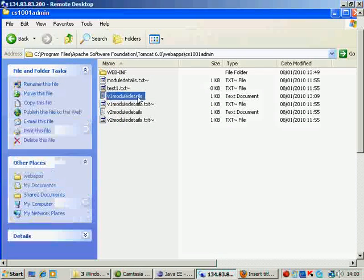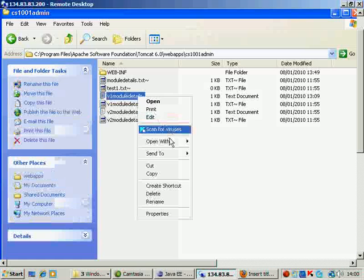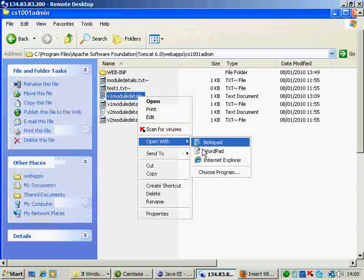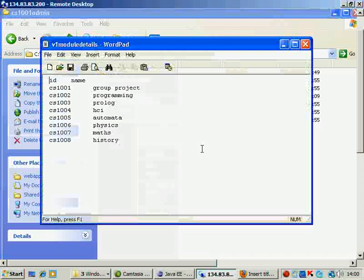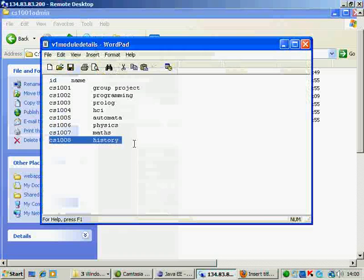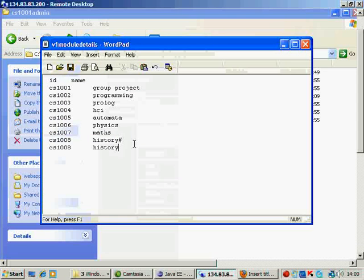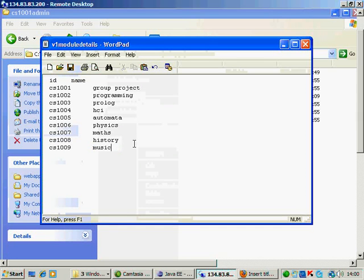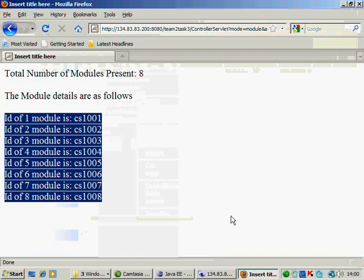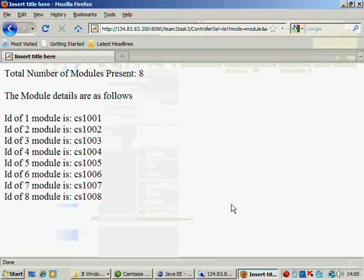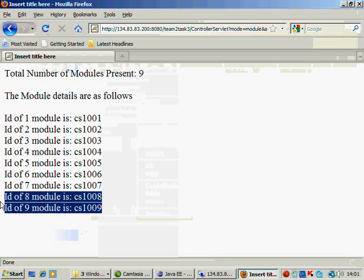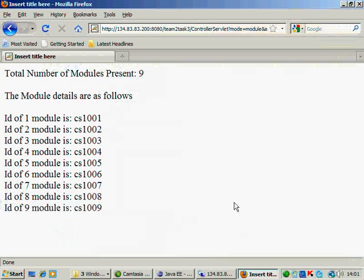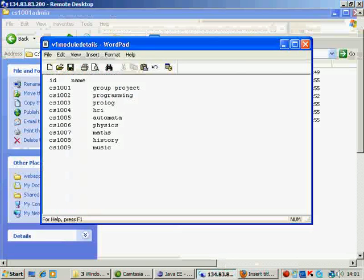Now let's just make a mini change here. The data for all these modules is stored in your Tomcat, in your webapps, in your admin. This is admin application, in this v1modules.txt. So I open it with WordPad and let's say I add one more module, let's say CS1009 and music. So I save it. Now when I refresh my page, you should see CS1009 module. Which means your data is being picked up from the admin application.